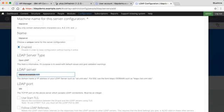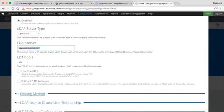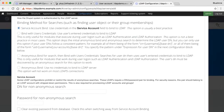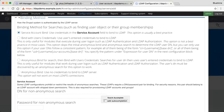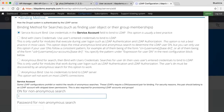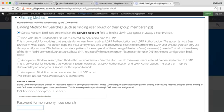That section is completed. I now need to fill in my binding method. I need to ensure that I've got service account bind enabled. Now I need to configure the DN for anonymous search — in this case it is as shown — and then supply the password for my server.